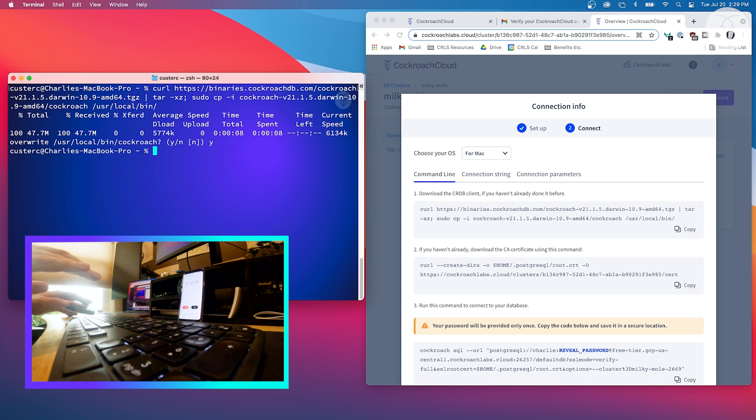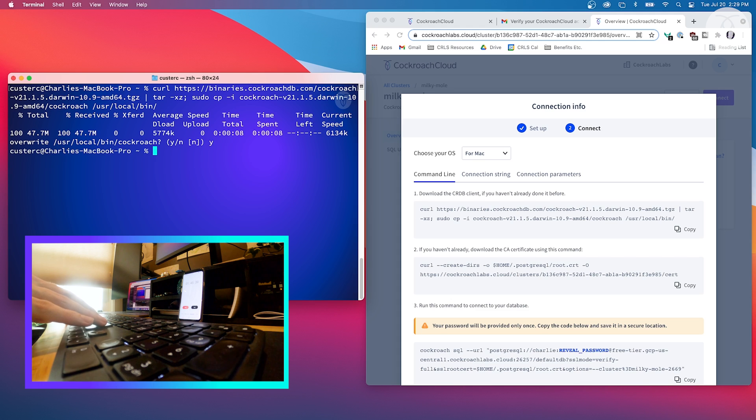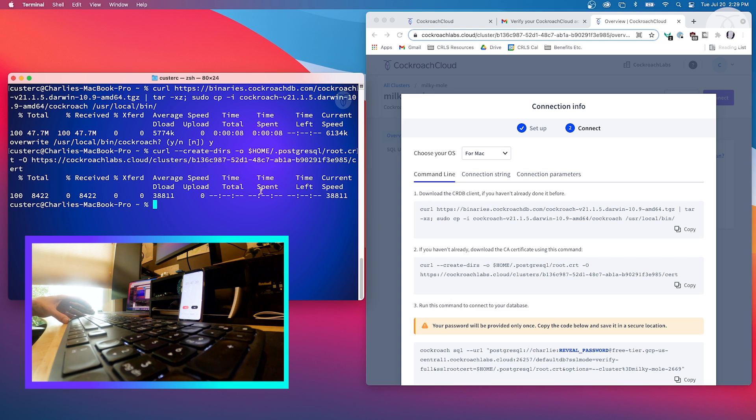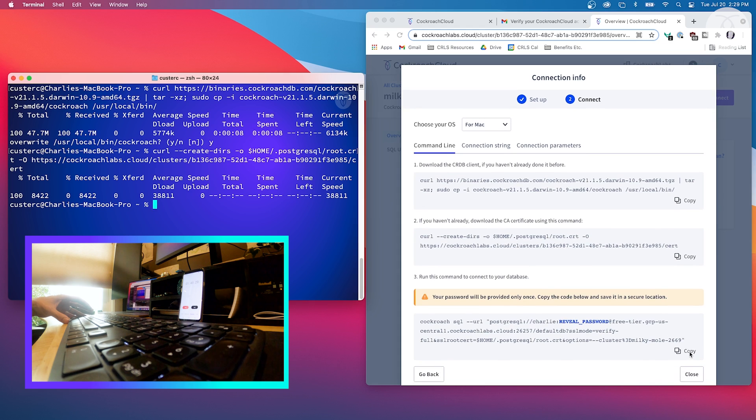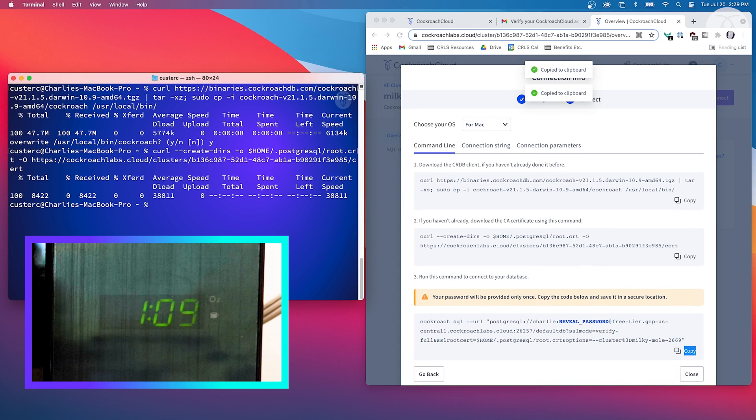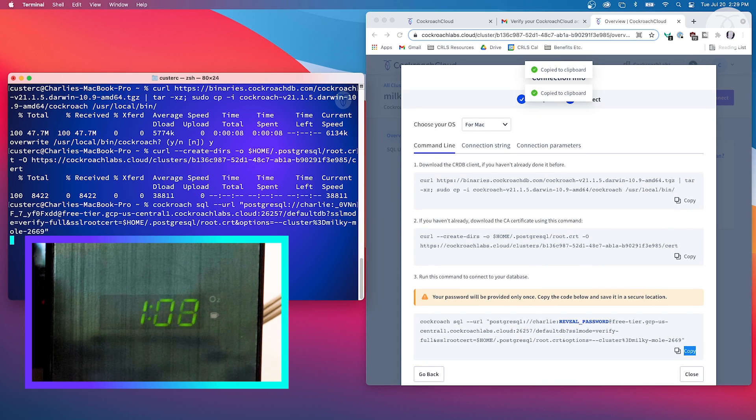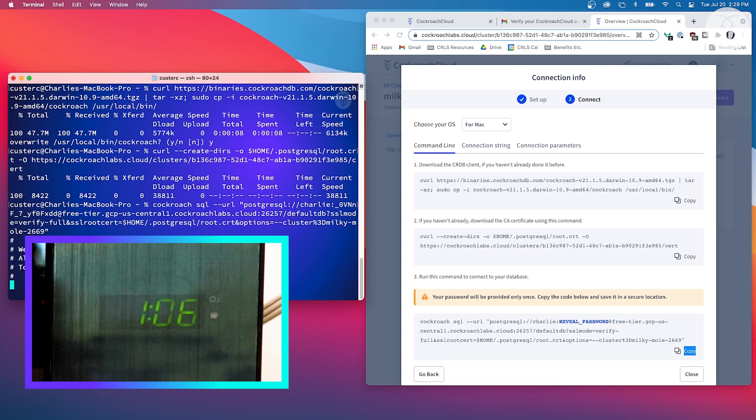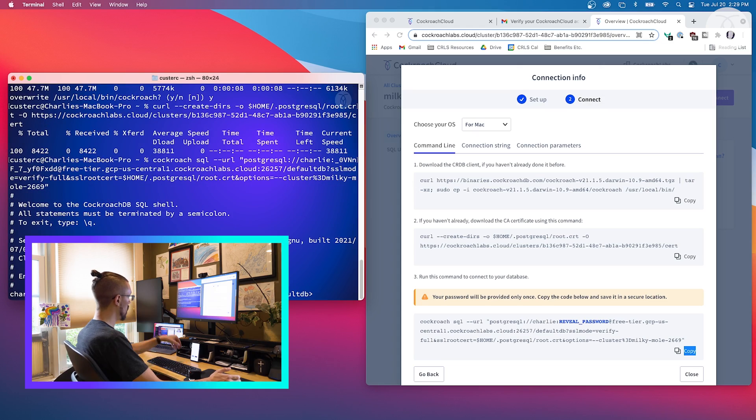Now we're going to do that to get the certificate set up, and now we just copy this, paste over here, and we are up and running.